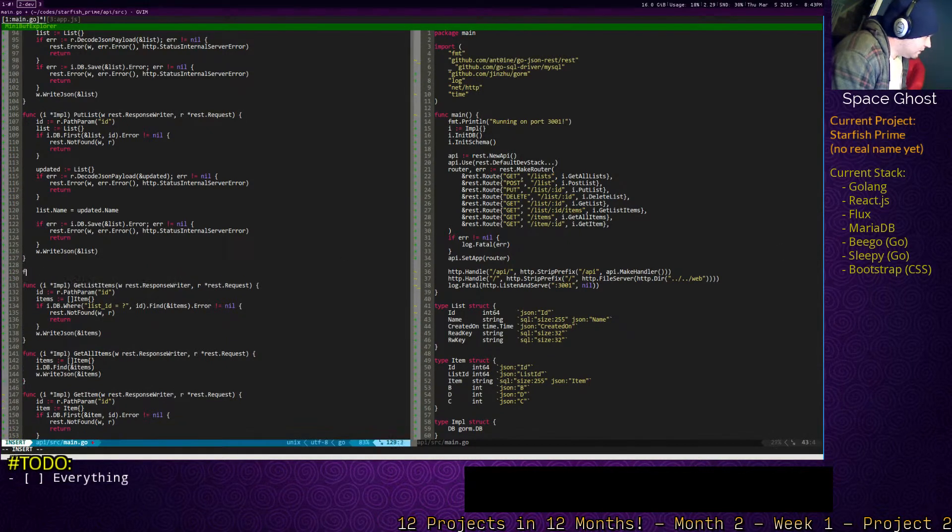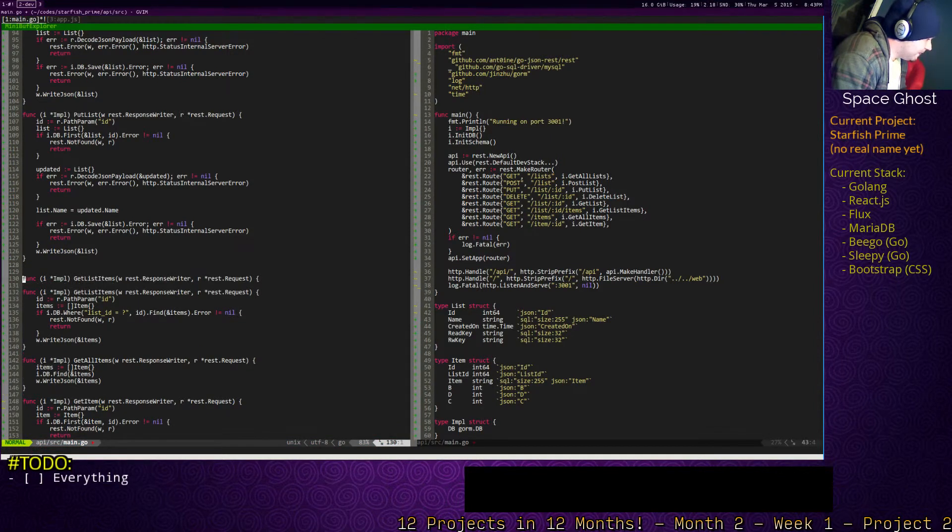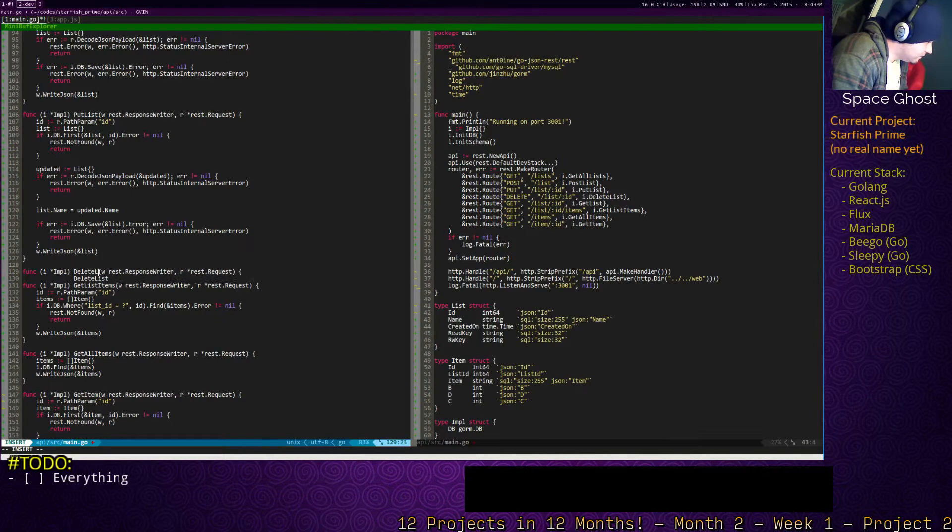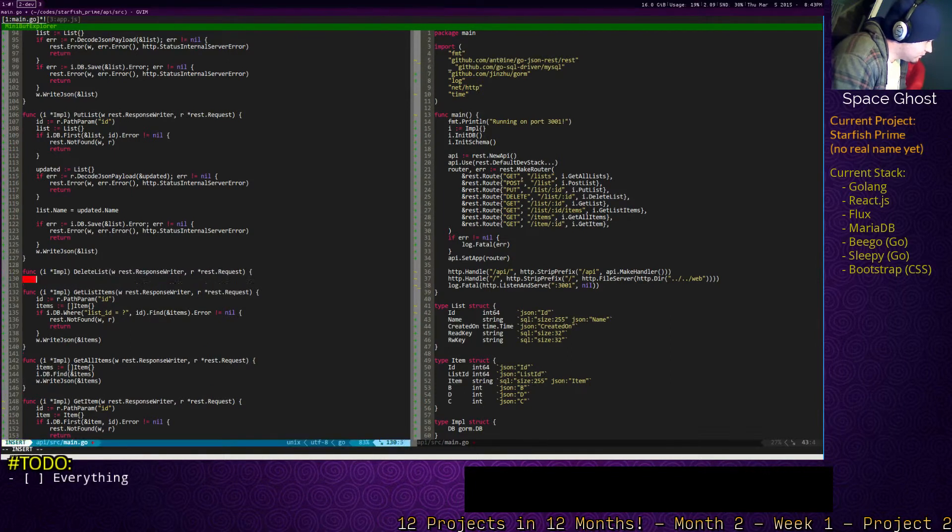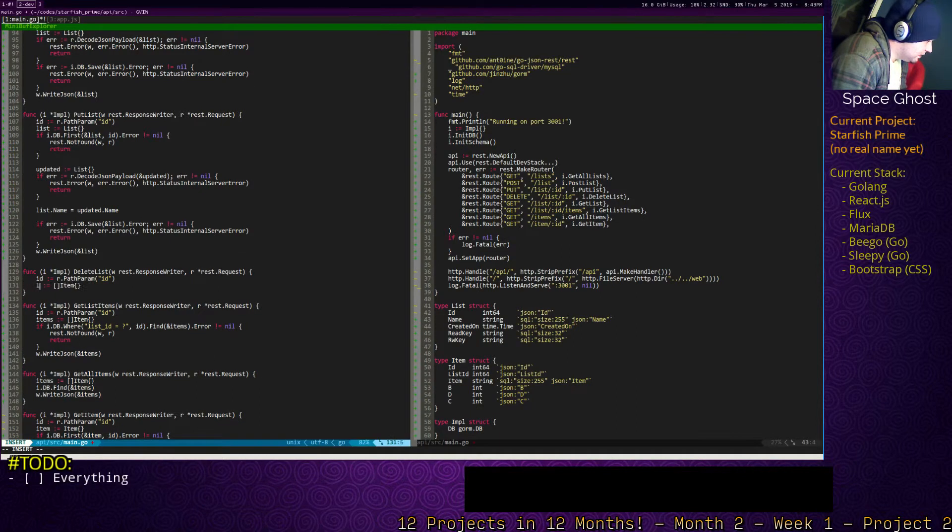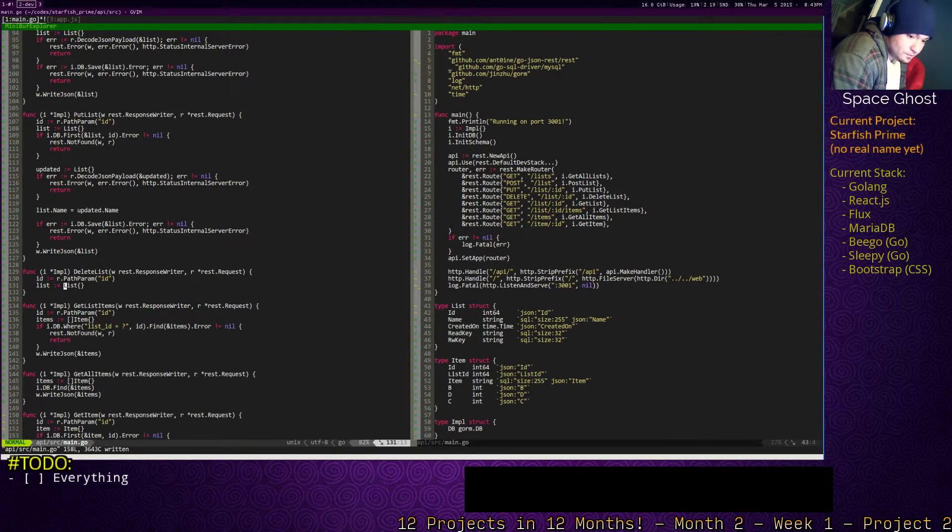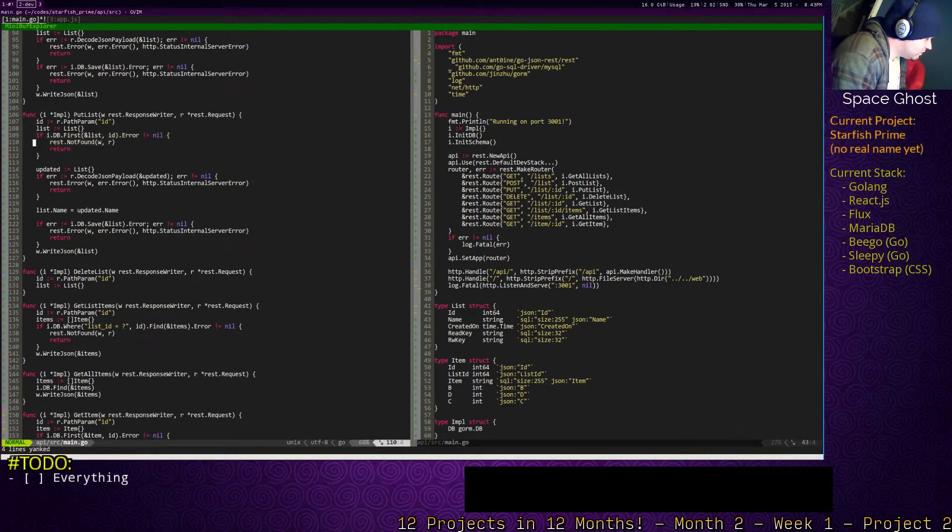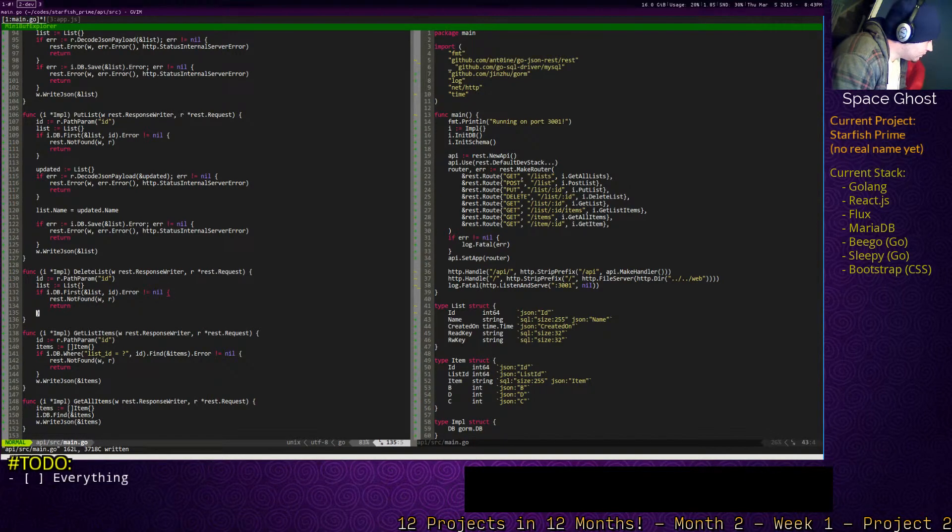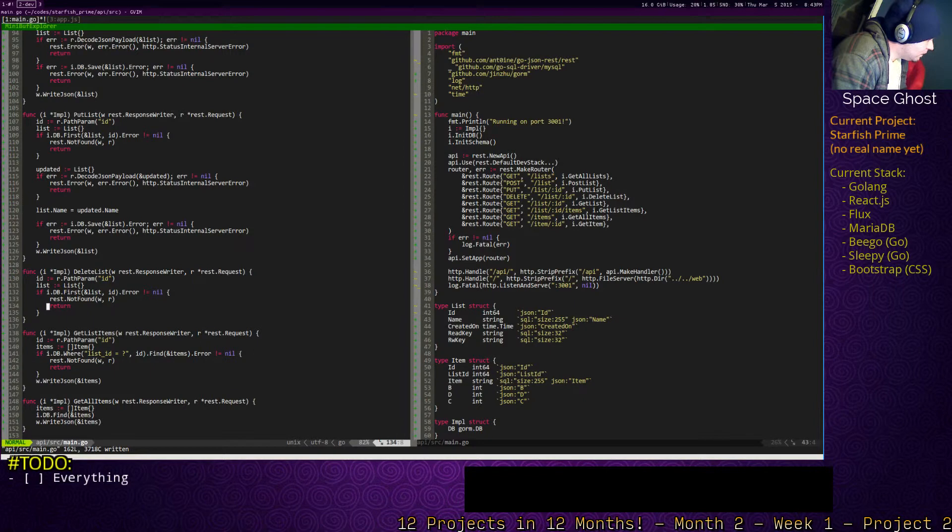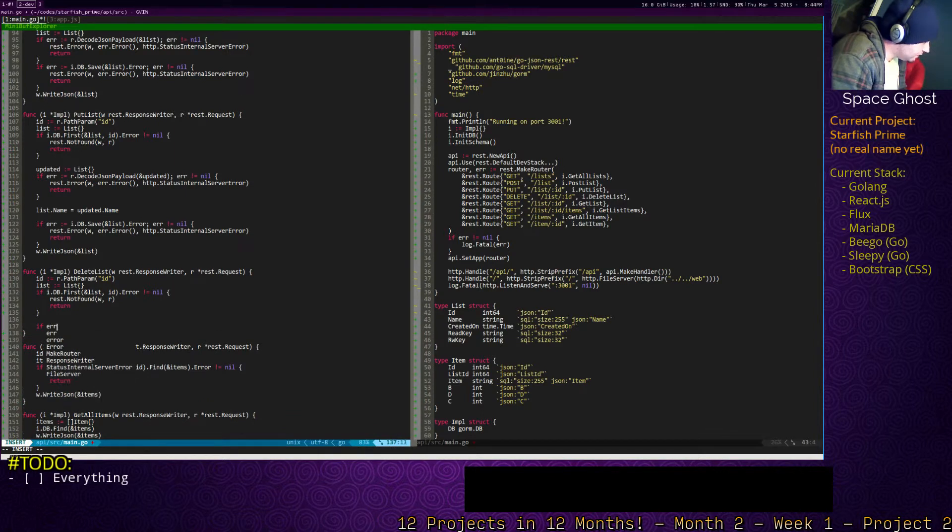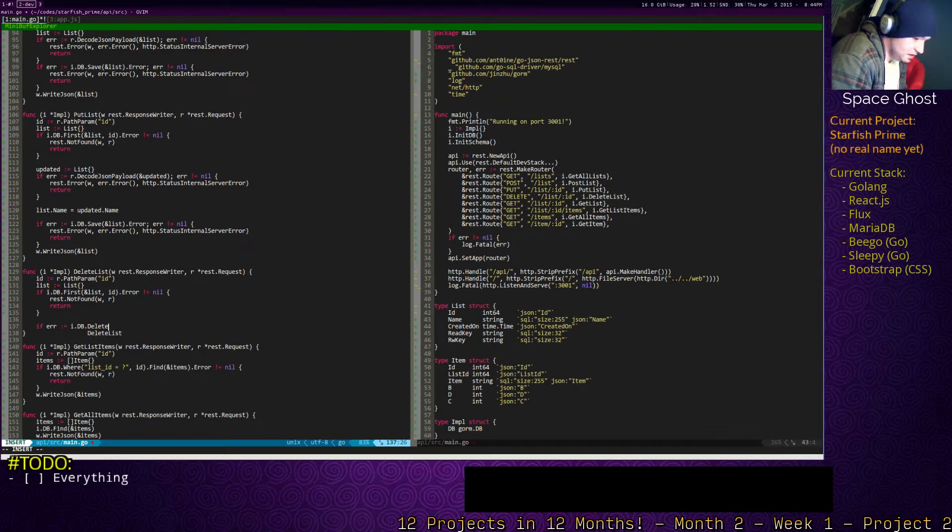Alright. So I'm not copying all that. I mean, I'm not rewriting all that. We need the ID, which will be a path parameter. So we need to find it. Alright. And then if we found it, we can delete. We need to need to delete that. Yeah. Yeah.